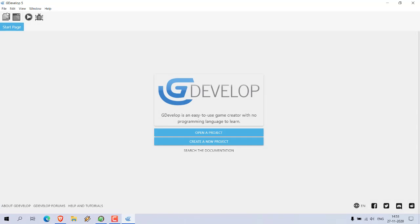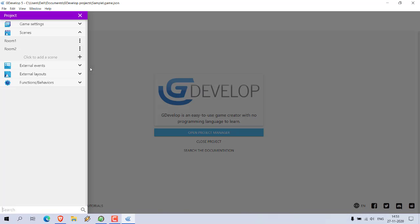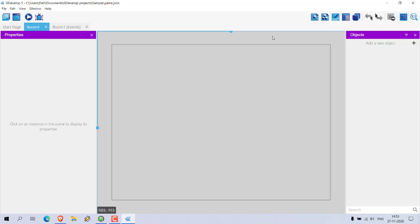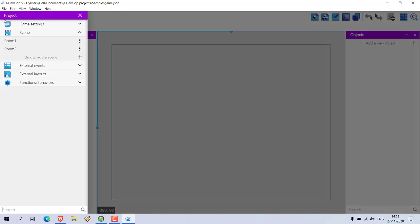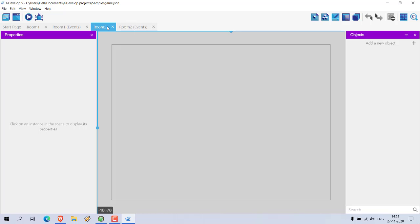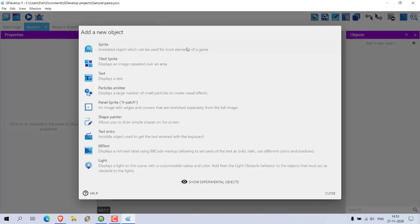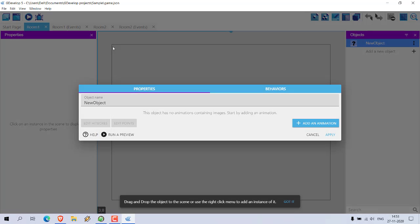I have already created one project. Currently I only added two rooms — Room One and Room Two. Let's open Room Two as well. Now I'm going to add objects in both of these rooms, starting with Room One. Let's add a sprite.